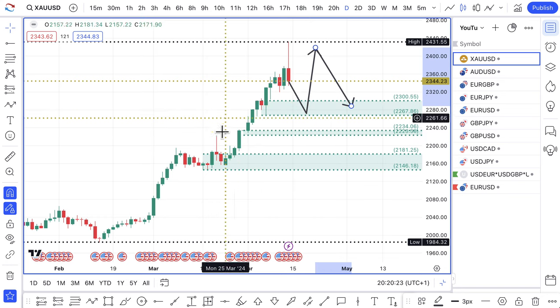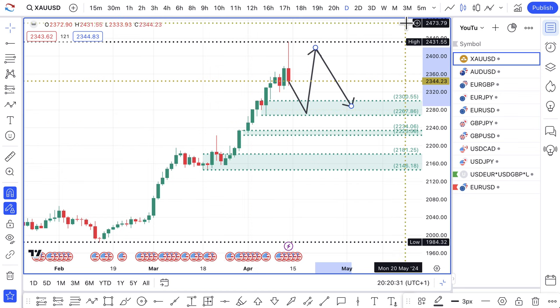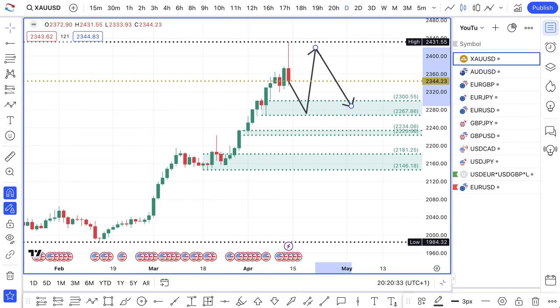The path of least resistance for gold should be to the upside. Anyway, guys, that's it for this week — I hope you all have a blessed week and speak to you all soon. Take care.